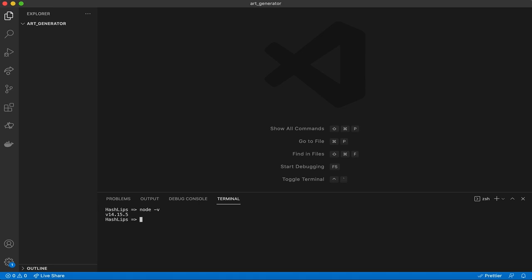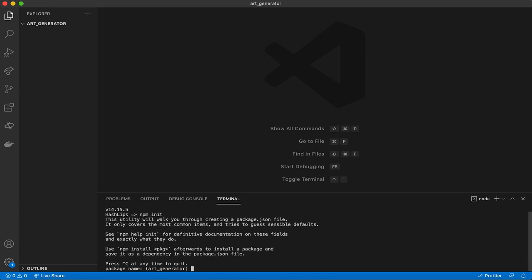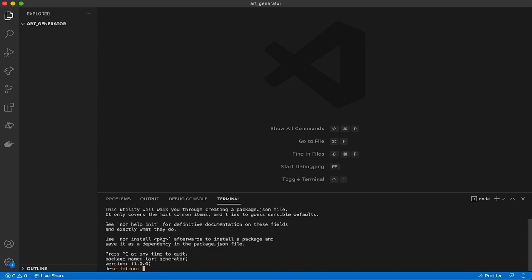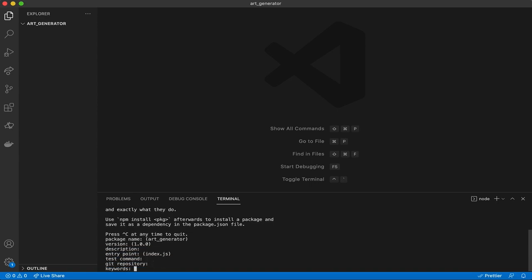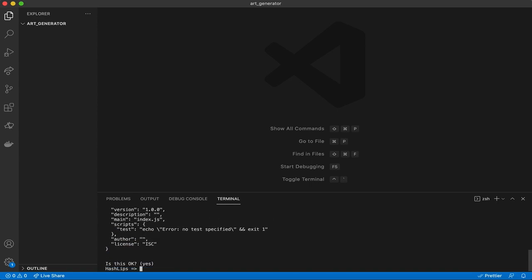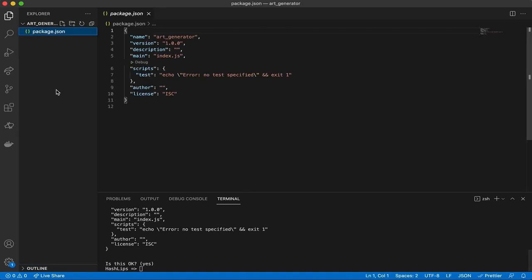The next thing we're going to do is kick off the actual app by initializing it. We're going to run 'npm init', and what this will do is ask us a bunch of questions — the package name, description, version — but I'm just going to leave everything as default and press Enter through all of them.